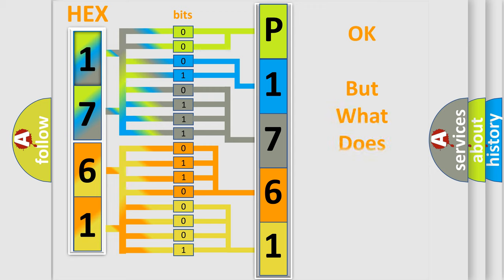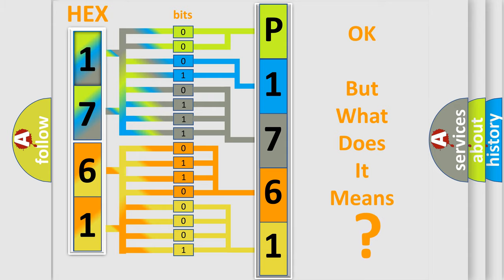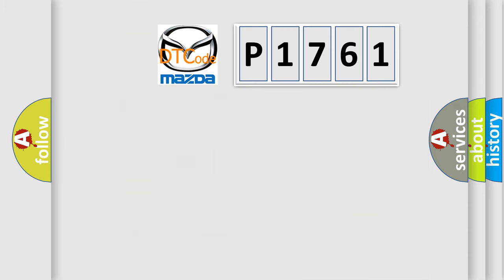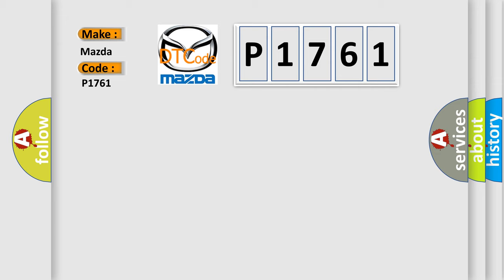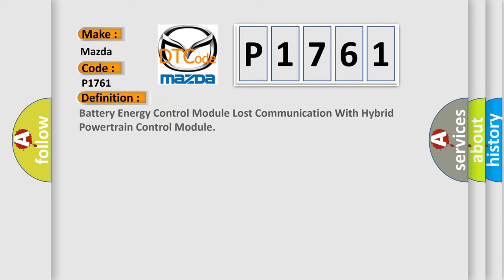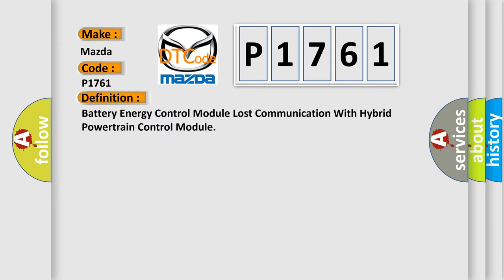The number itself does not make sense to us if we cannot assign information about what it actually expresses. So, what does the Diagnostic Trouble Code P1761 interpret specifically for Mazda car manufacturers? The basic definition is Battery energy control module lost communication with hybrid powertrain control module.